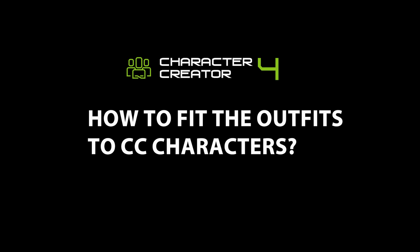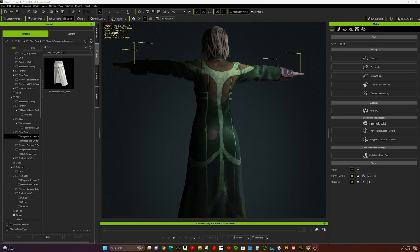Do you struggle with getting outfits to fit your character perfectly? Here are some quick tips to solve those issues.